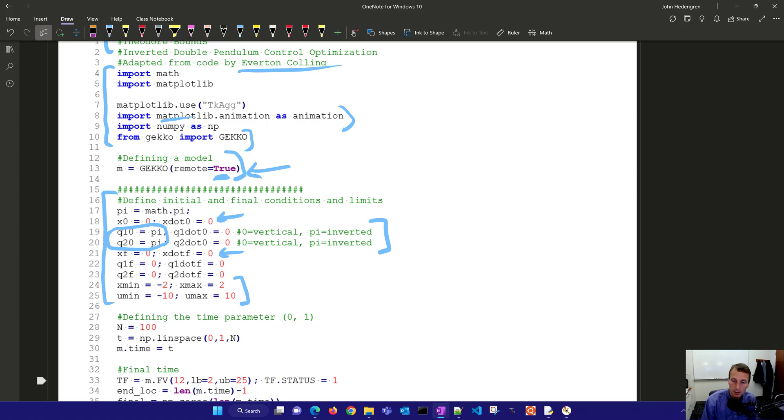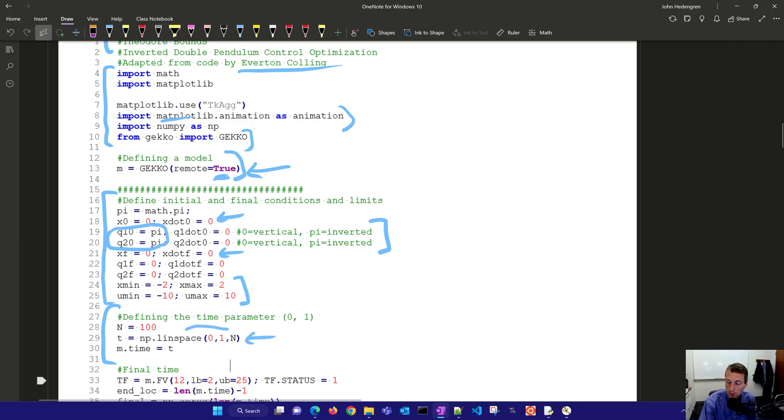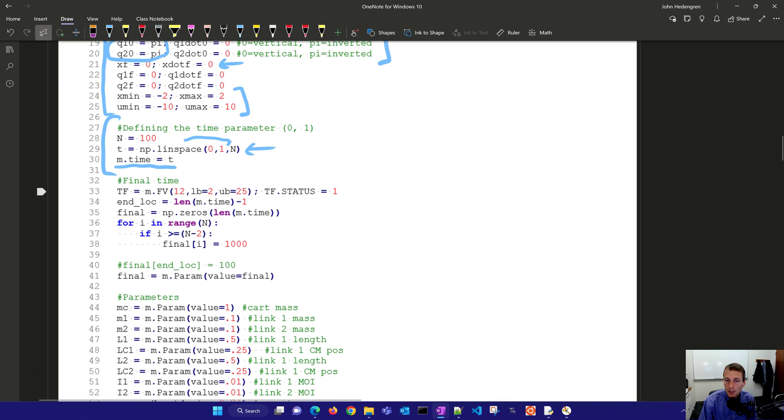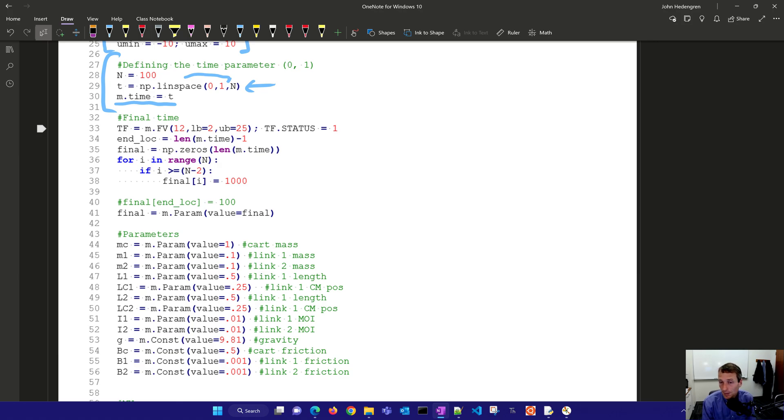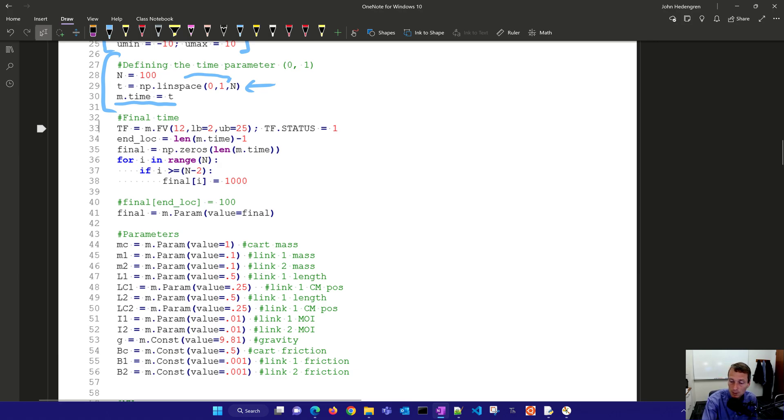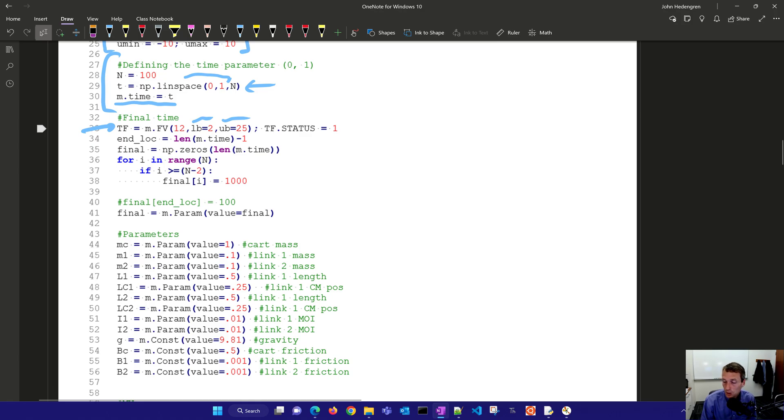The next thing we need to do is define the time parameter. In this case I'm just going to go from 0 to 1 with 100 samples and define my gecko time m.time equals t. The next thing we want to do is define the final time as a variable. This helps us if we don't know the final time and we want might need to stretch or shrink that final time in order to be able to meet that final condition. So this is a variable right here for TF and we say maybe the lower bound is 2 and the upper bound is 25 for achieving that maneuver.